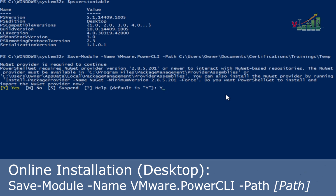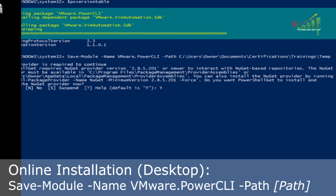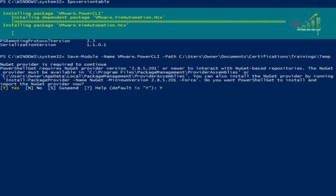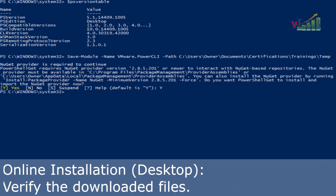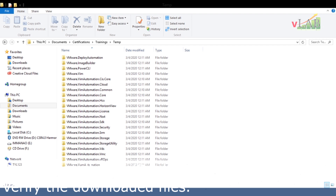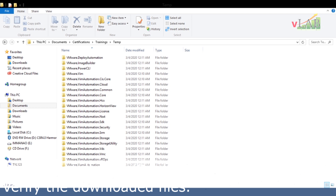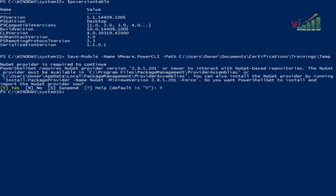We will press Y for Yes to confirm. As you can see right now it is already downloading. I'll show you the temp file location — this is where the downloaded PowerCLI files are saved. It is already done downloading the files from the internet for the PowerCLI module.